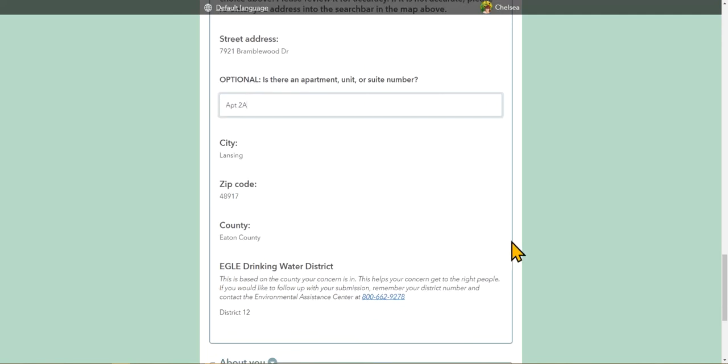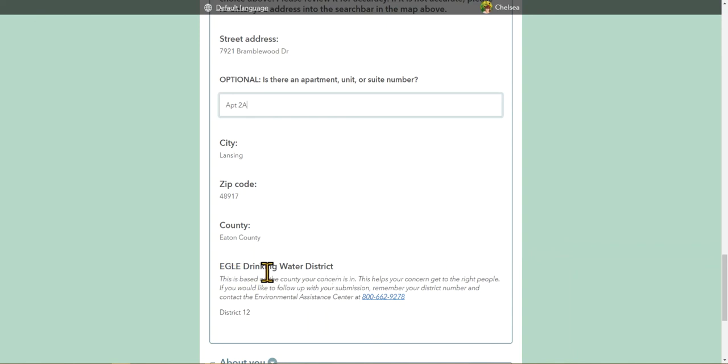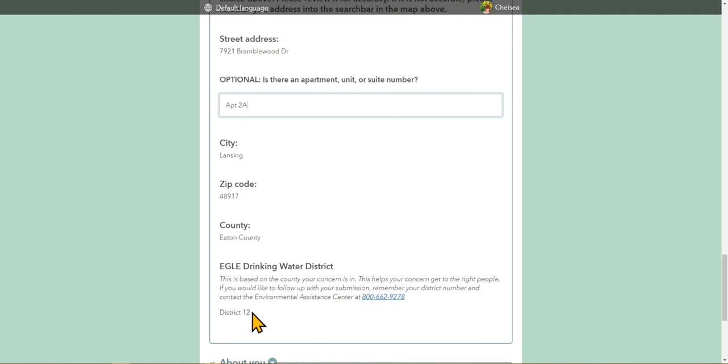The county is the key piece of information here. This is how your concern will get to the right people. Depending on the answer to the very first question in the form, you will see either the EGLE Drinking Water District or local health department. The EGLE Drinking Water District number will appear for community water supply concerns or if you had selected I'm not sure. If you selected non-community water supply or a private residential well, you will see the information for the local health department for that county.